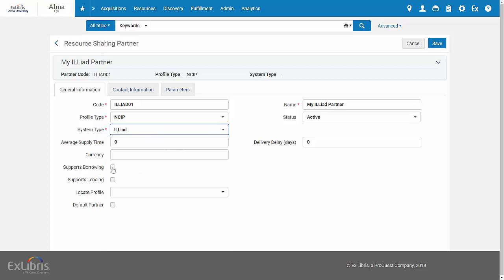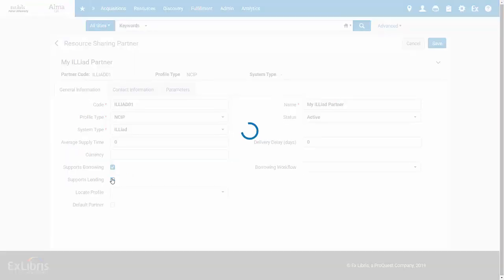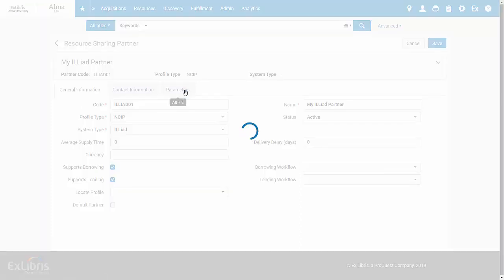Click Supports Borrowing, and if you wish, also Supports Lending. Then go to the Parameters tab.